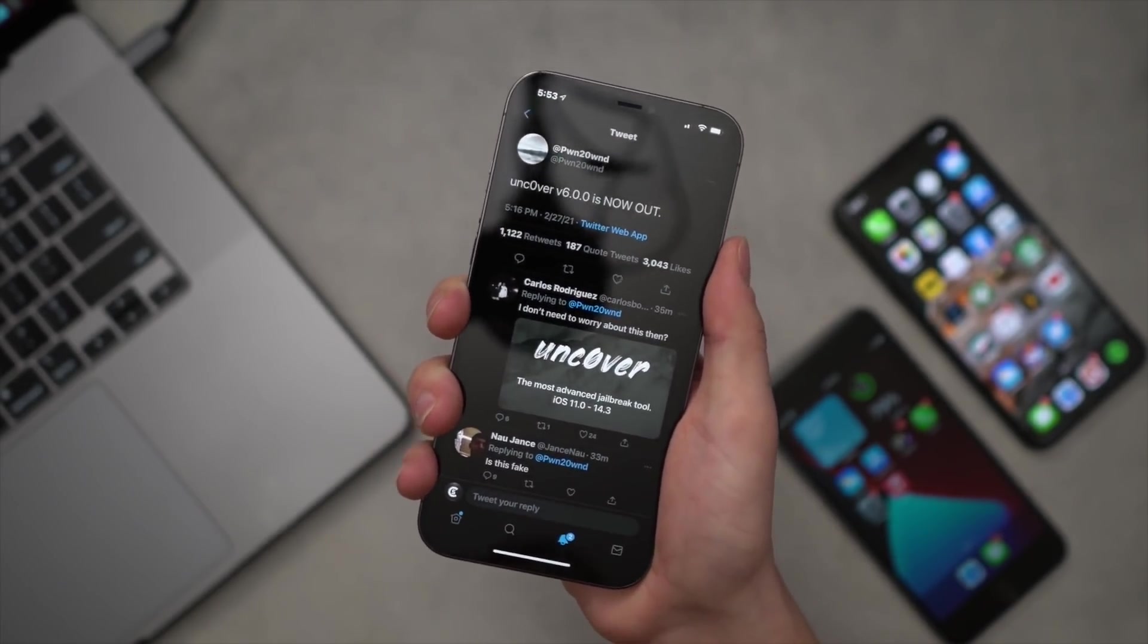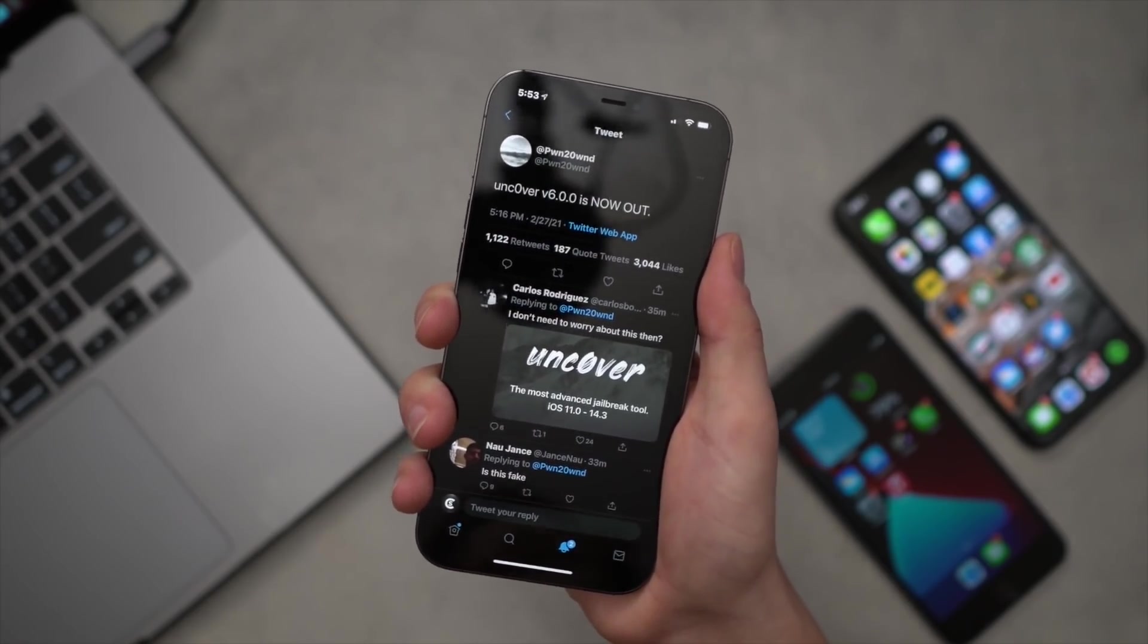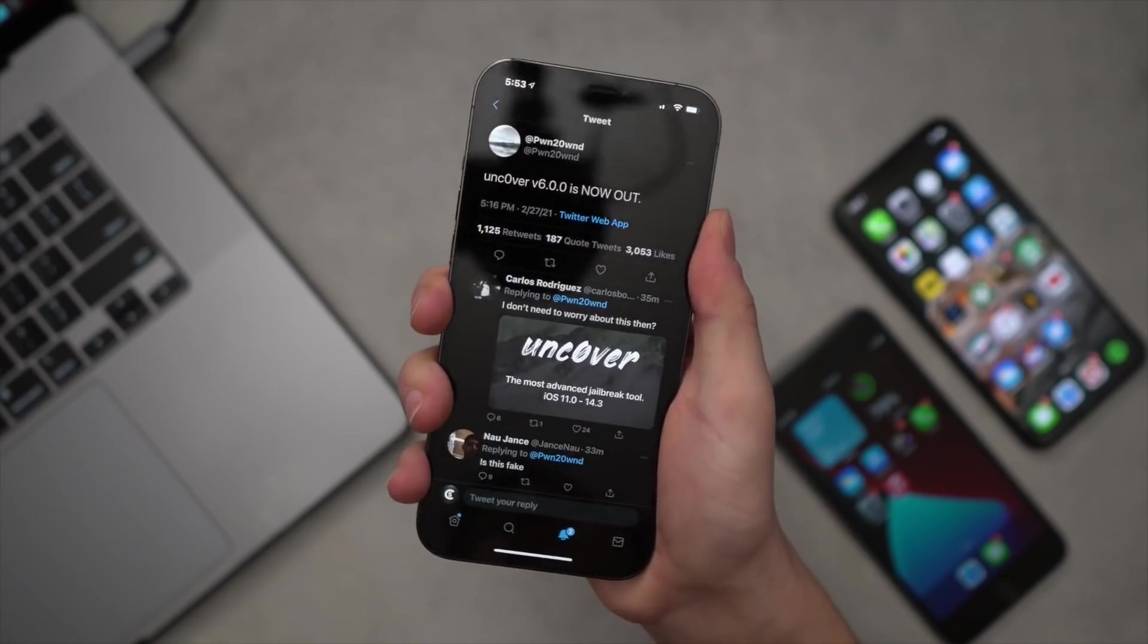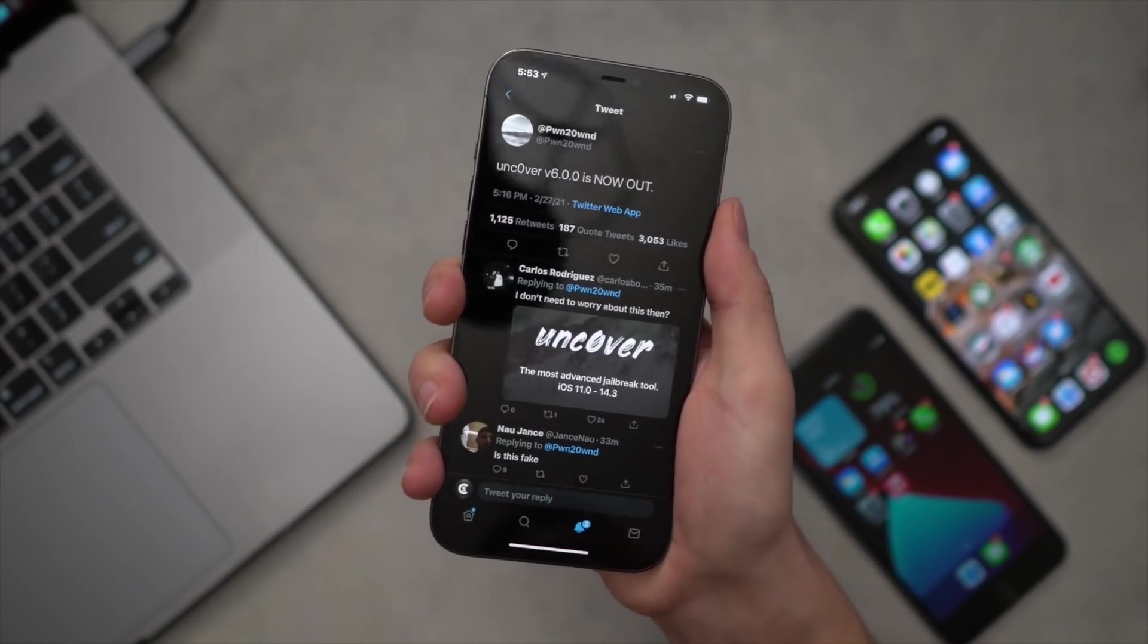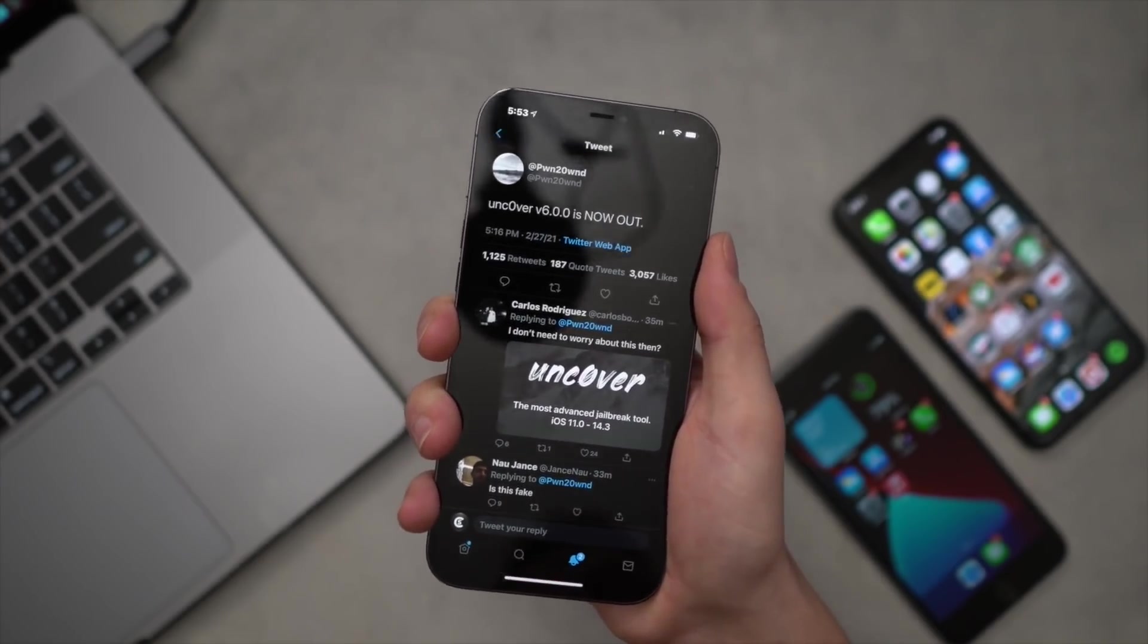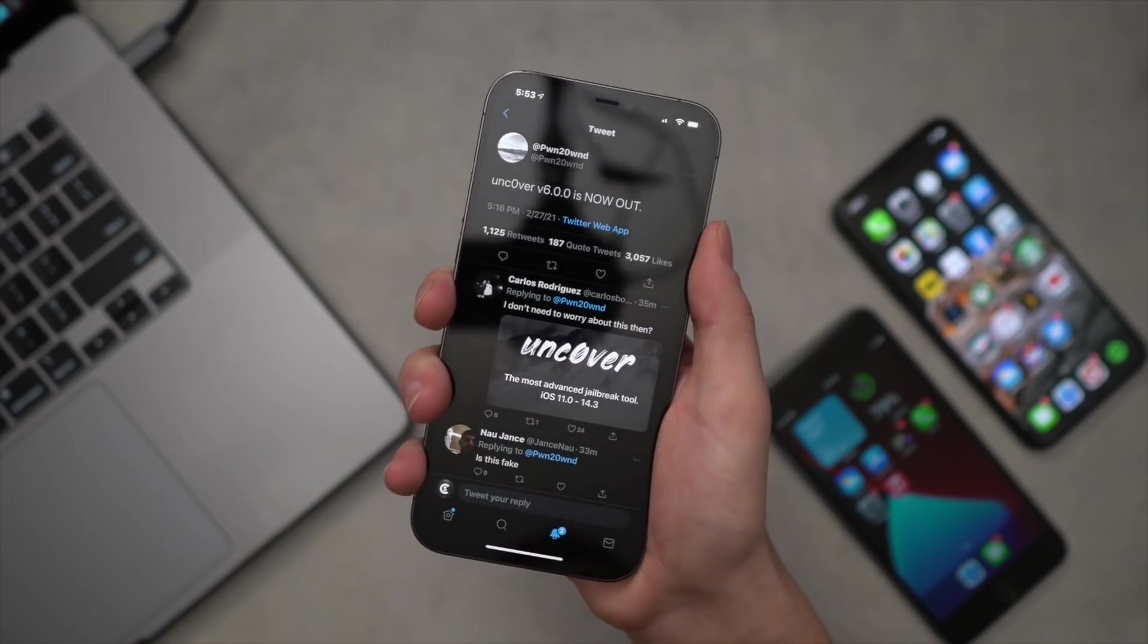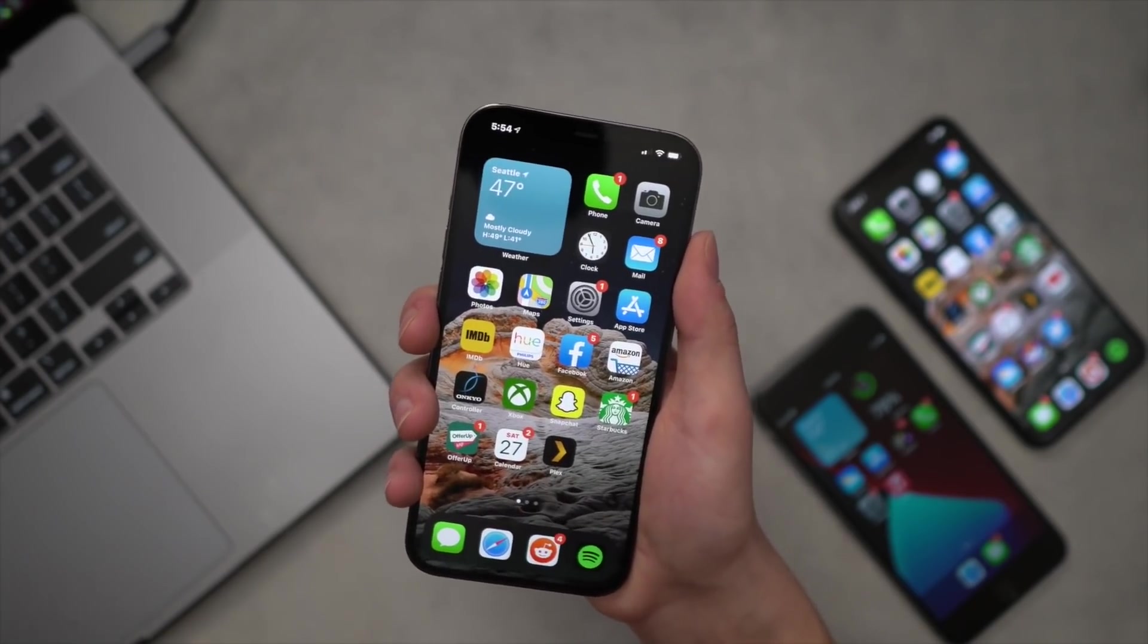So you'll be able to use those directly on device to download the Unc0ver jailbreak and then use that utility to jailbreak your iPhone. In this tutorial we're going to use AltStore to sideload the Unc0ver jailbreak. Two reasons for this: one, the on-device signing platforms are not live yet, and two, this is the more reliable method of doing this.